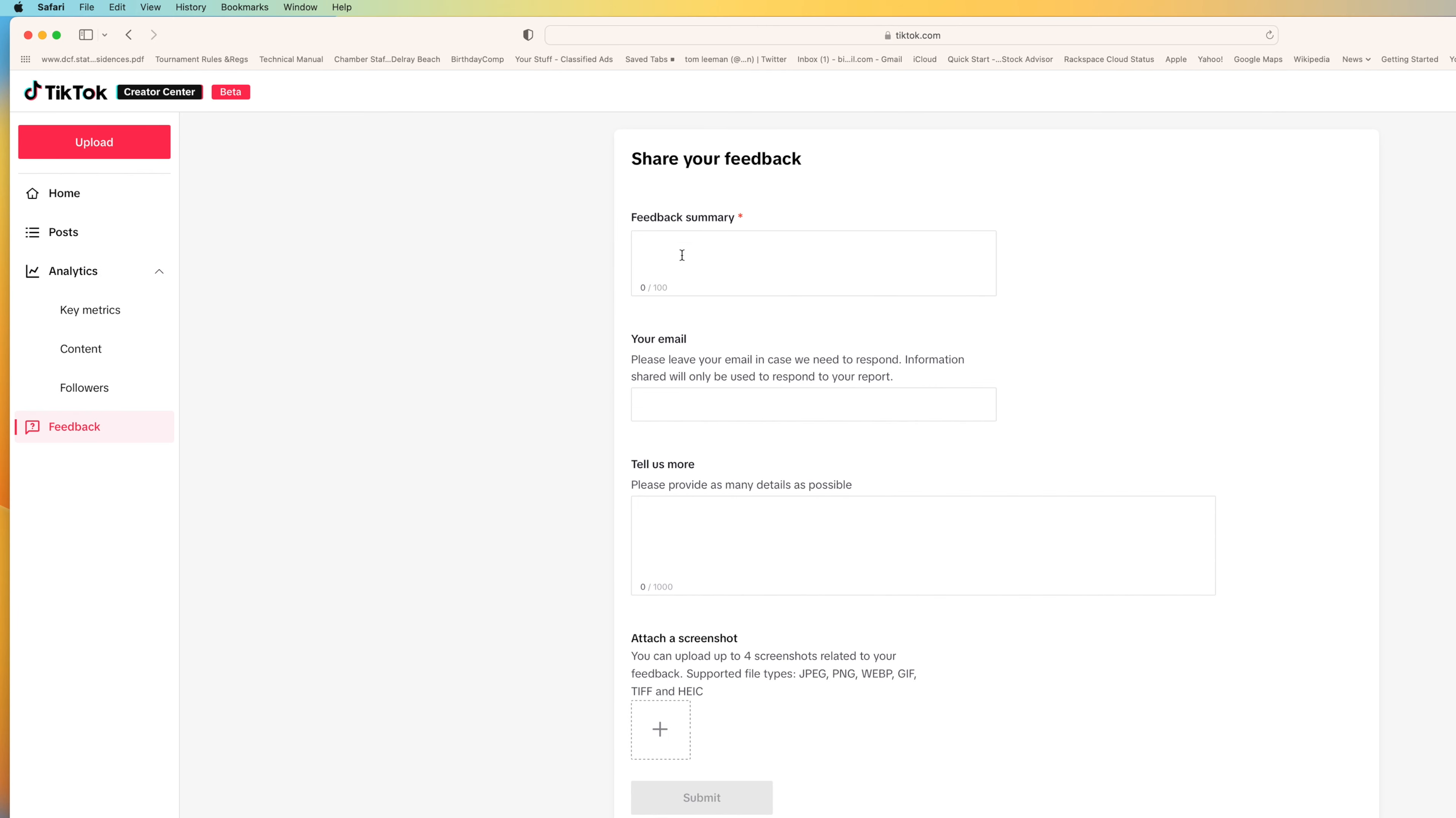Feedback. Here you can give them feedback. Feedback summary, you write something in there. You have to write something in there. It's got a little red thing. Your email, you've got to put that in there. Tell us more. You can provide more details, up to a thousand words. And then you can attach screenshots here. And then you hit that to submit it.